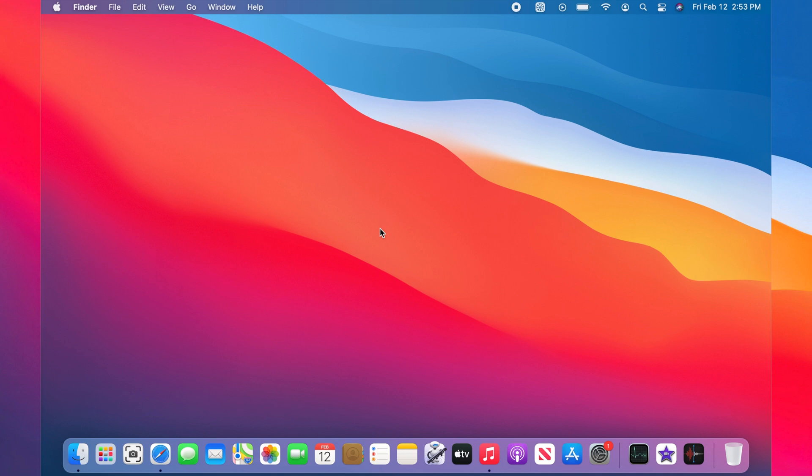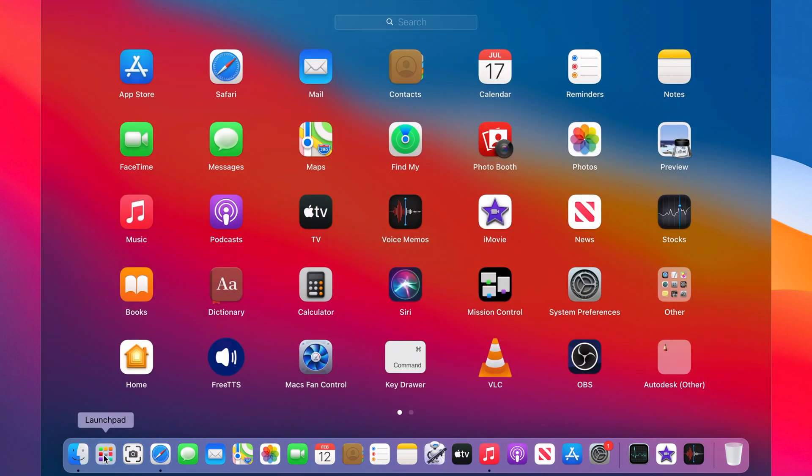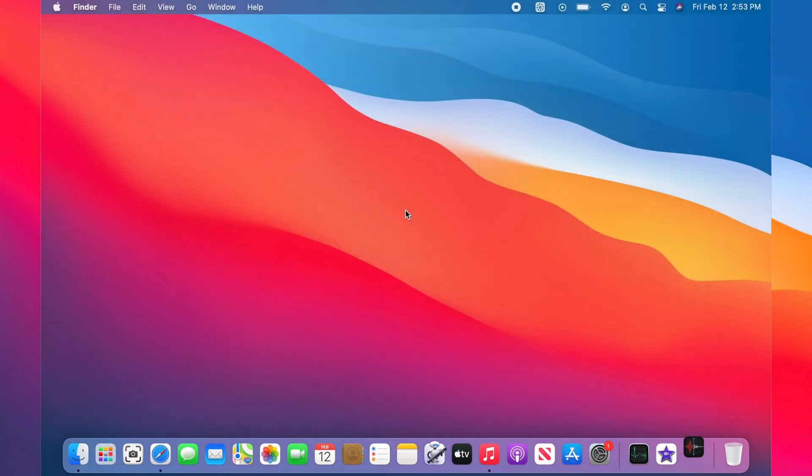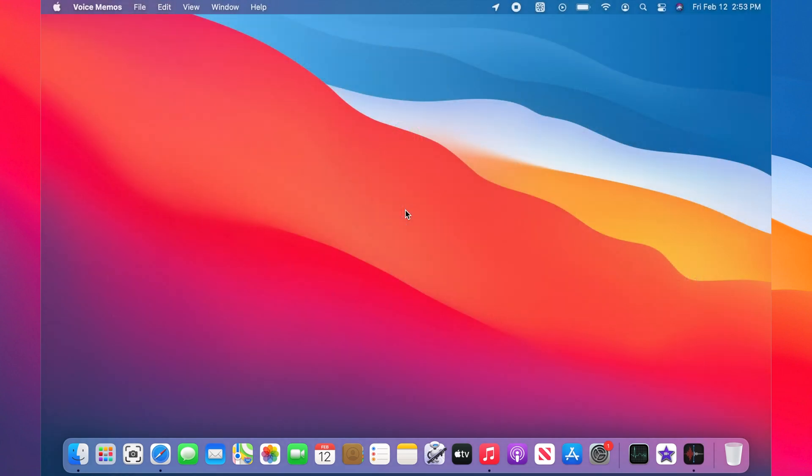First we want to record a sample audio using voice memos. We click on launchpad, then we click on voice memos icon. If you have it open on the dock, you can just click on it as well.